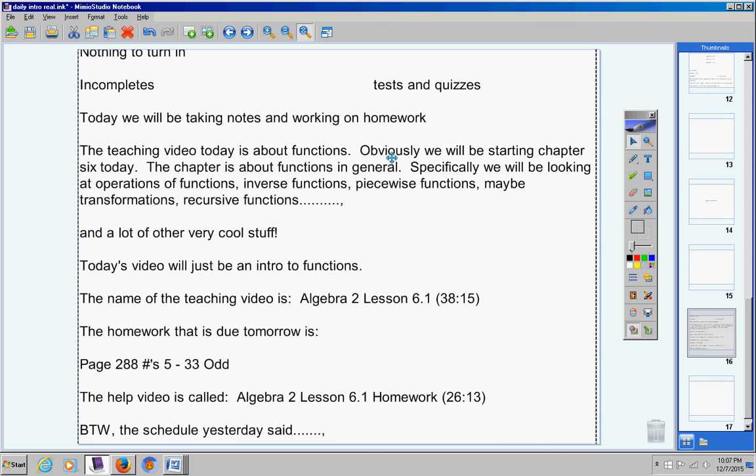By the way, the schedule yesterday said we're going to do notes and homework tomorrow and Thursday. Actually, we're going to do notes tomorrow only and homework only on Thursday. I'm going to back off a little bit on that.